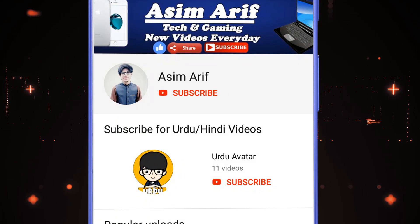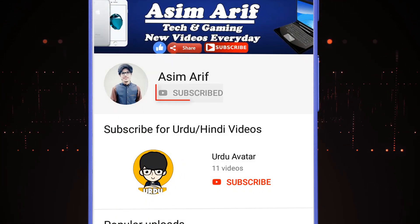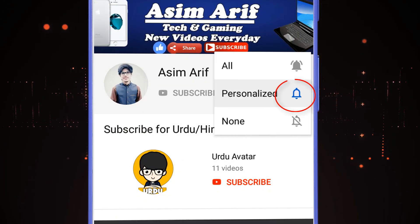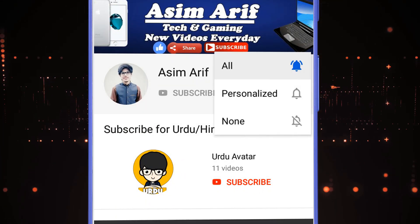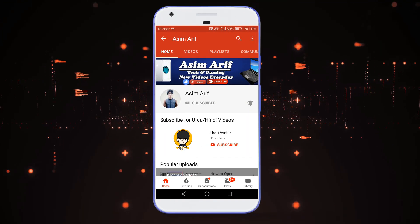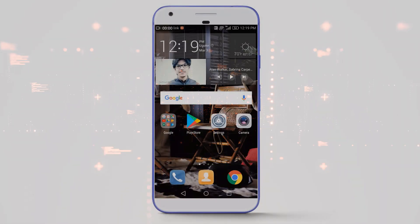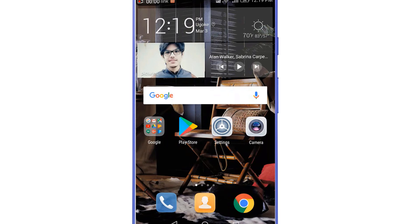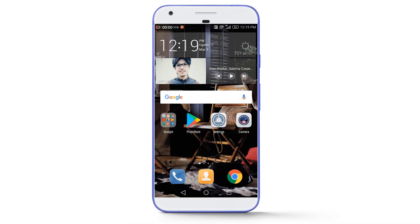If you want me to keep uploading new videos, support me by subscribing to my channel and press the bell icon, selecting 'All' to get notified for every new video. While recovering a Facebook account, my documents got rejected, and in this video I have shown you what to do in that case to get a positive response from the Facebook team. Please watch the video till the end if you want to know about that.